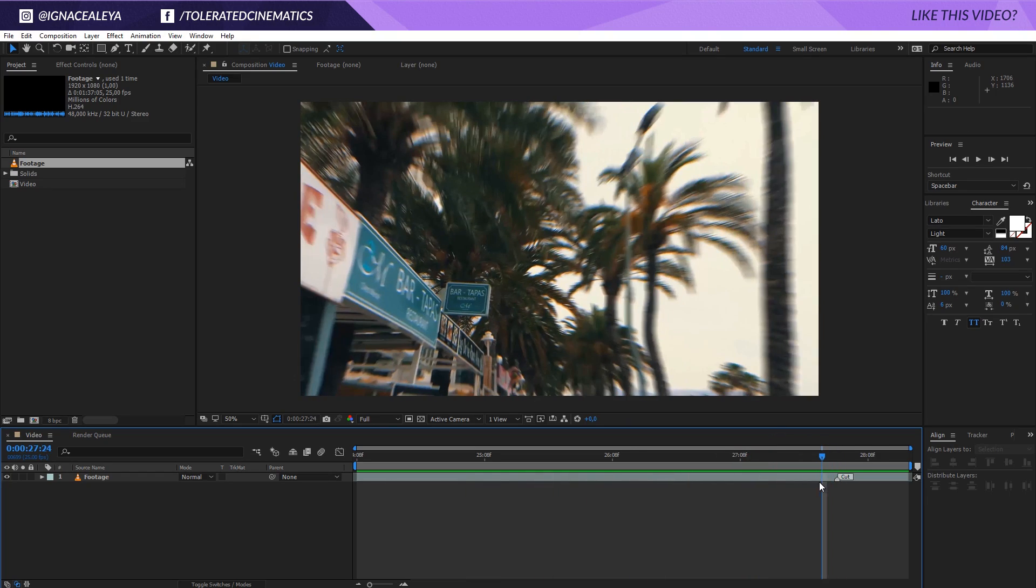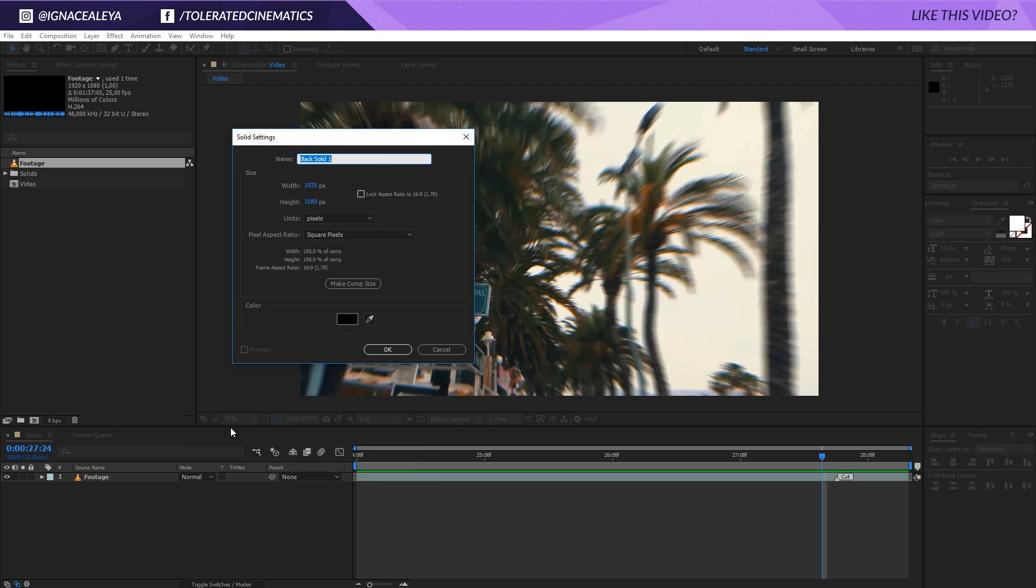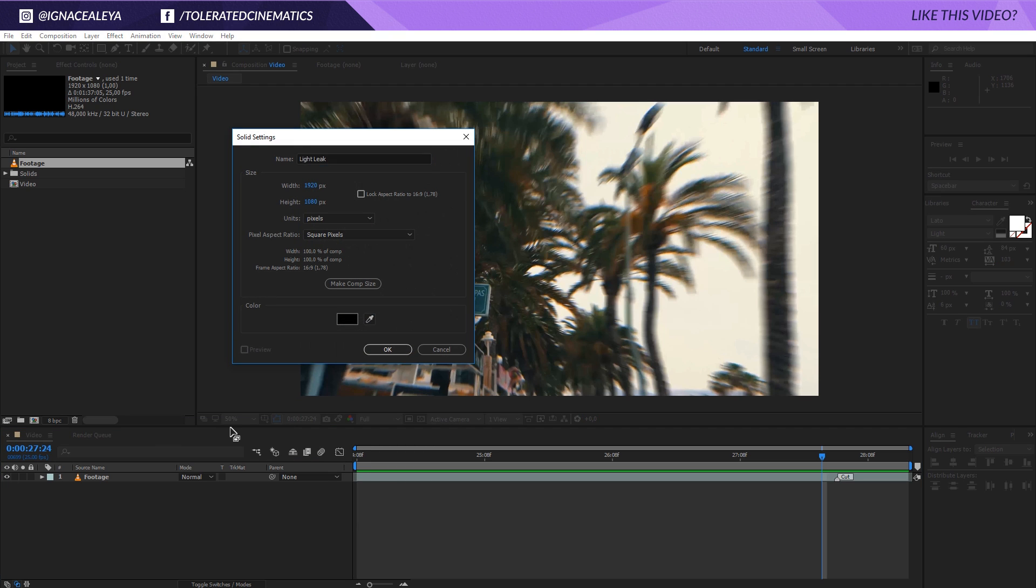So what I'll do right here is create a new solid layer on top of my footage. I'll rename this to light leak and click okay.